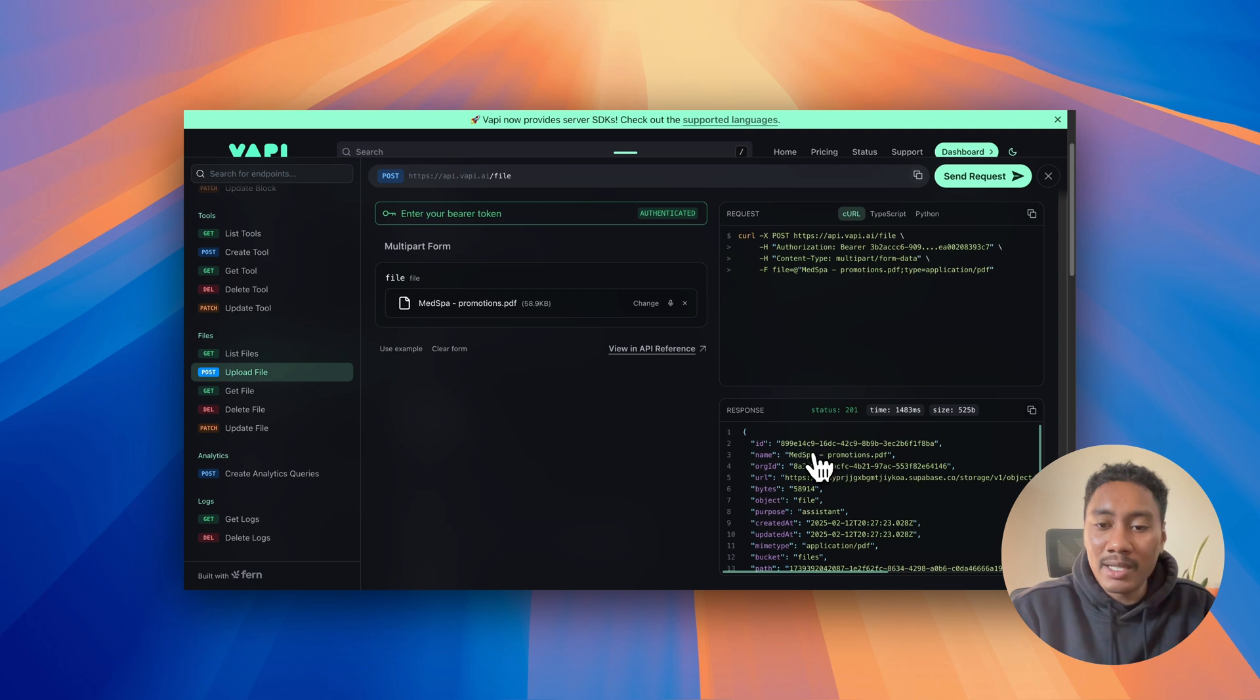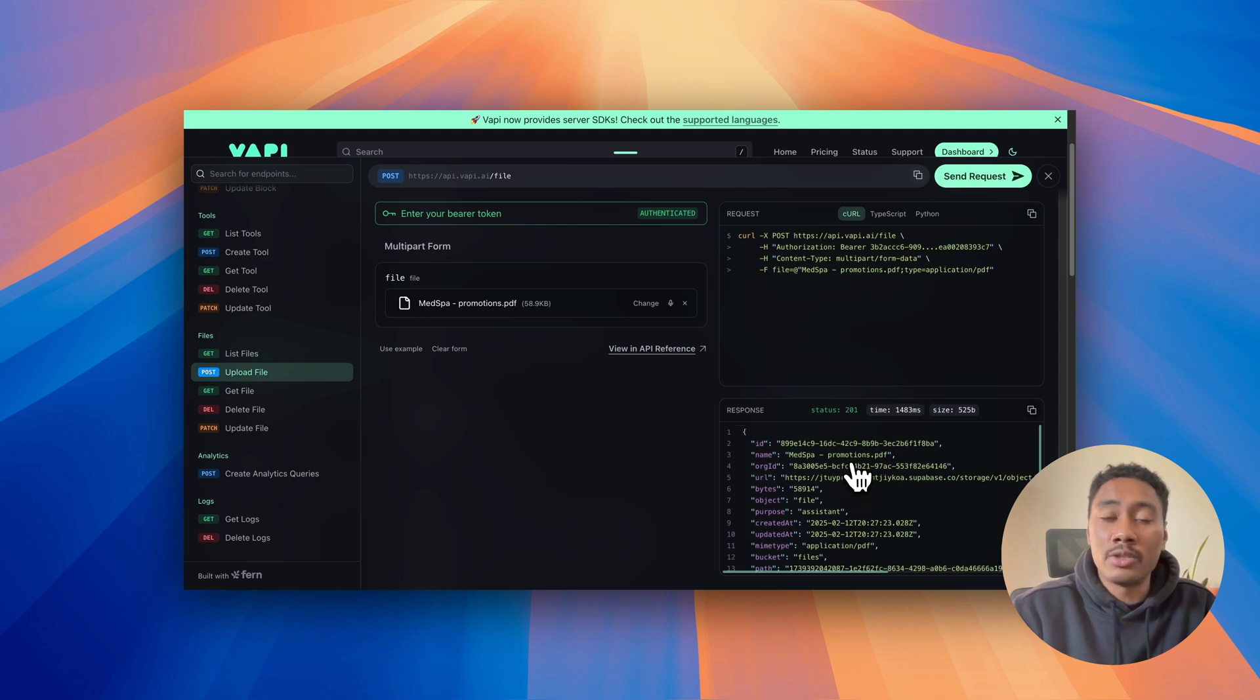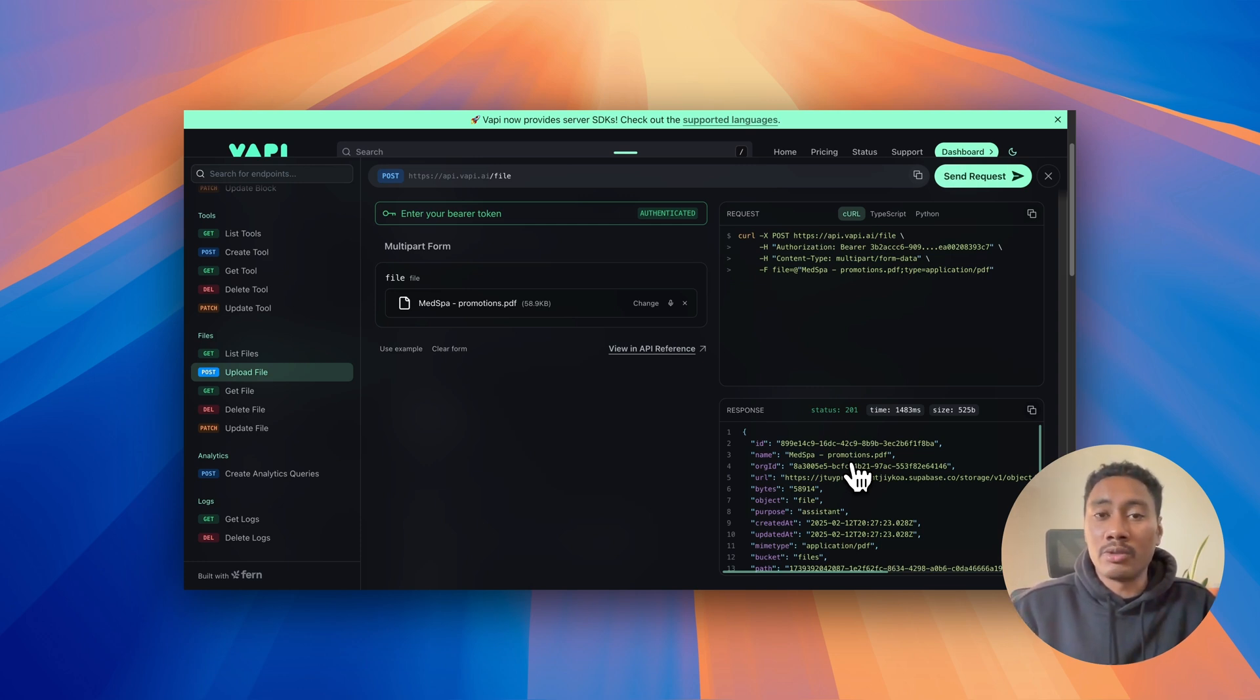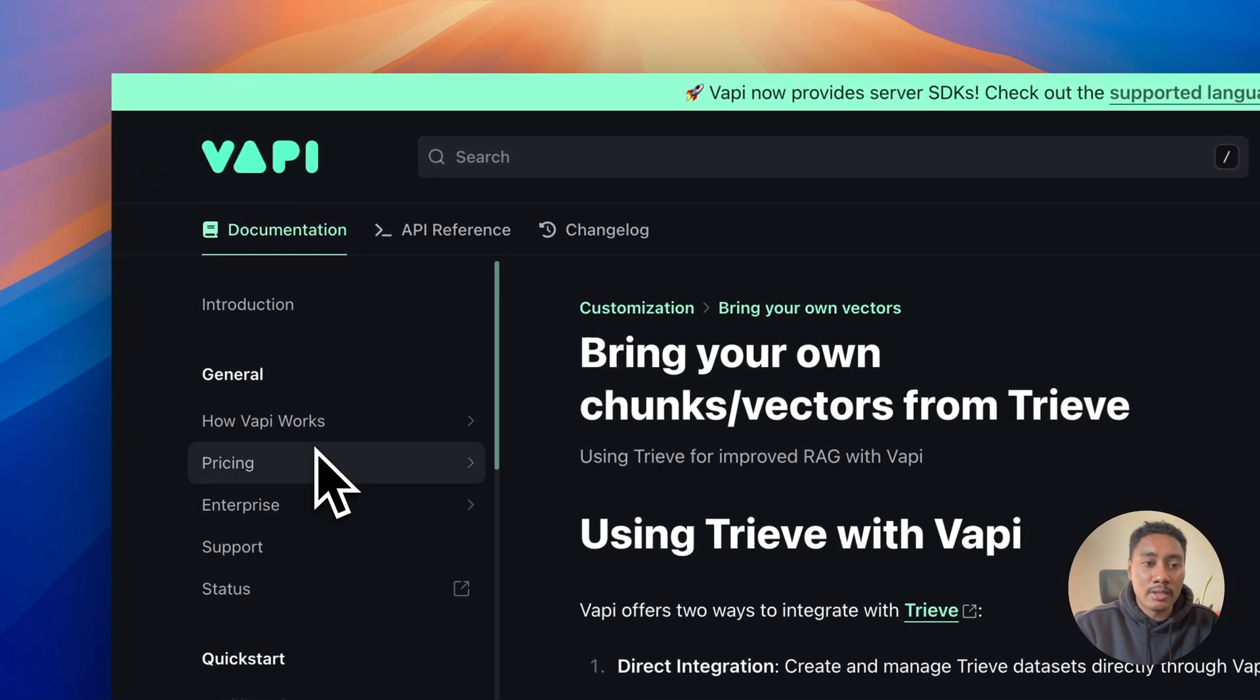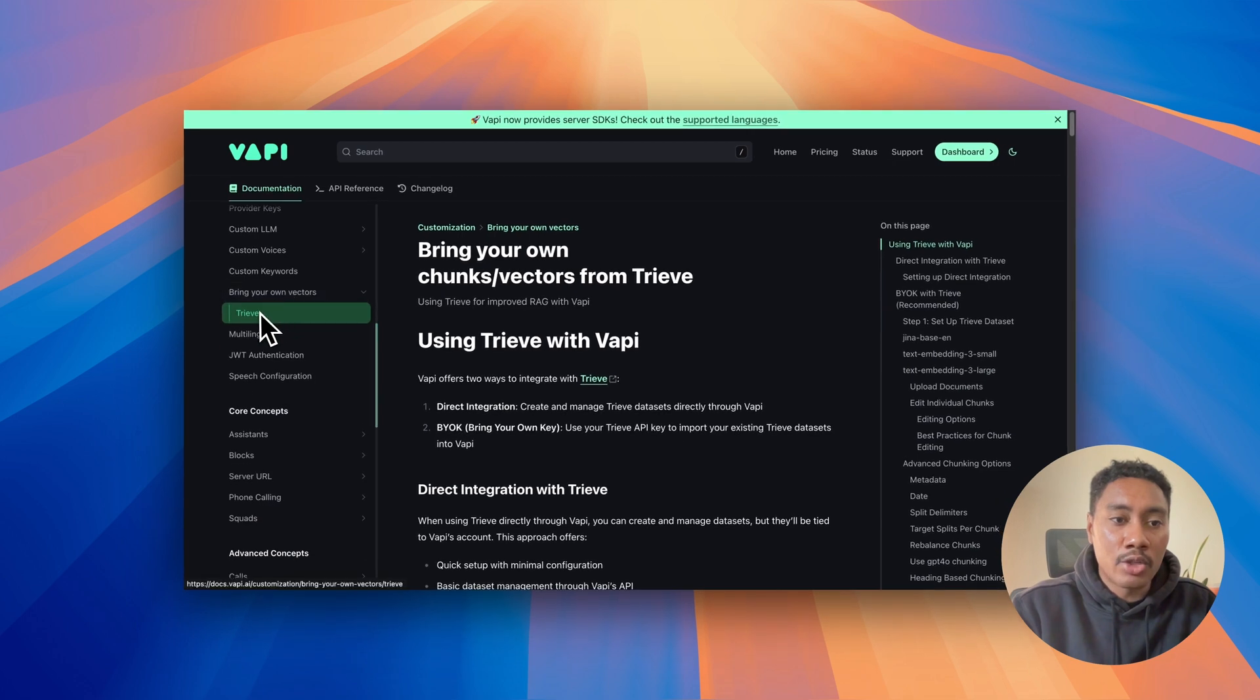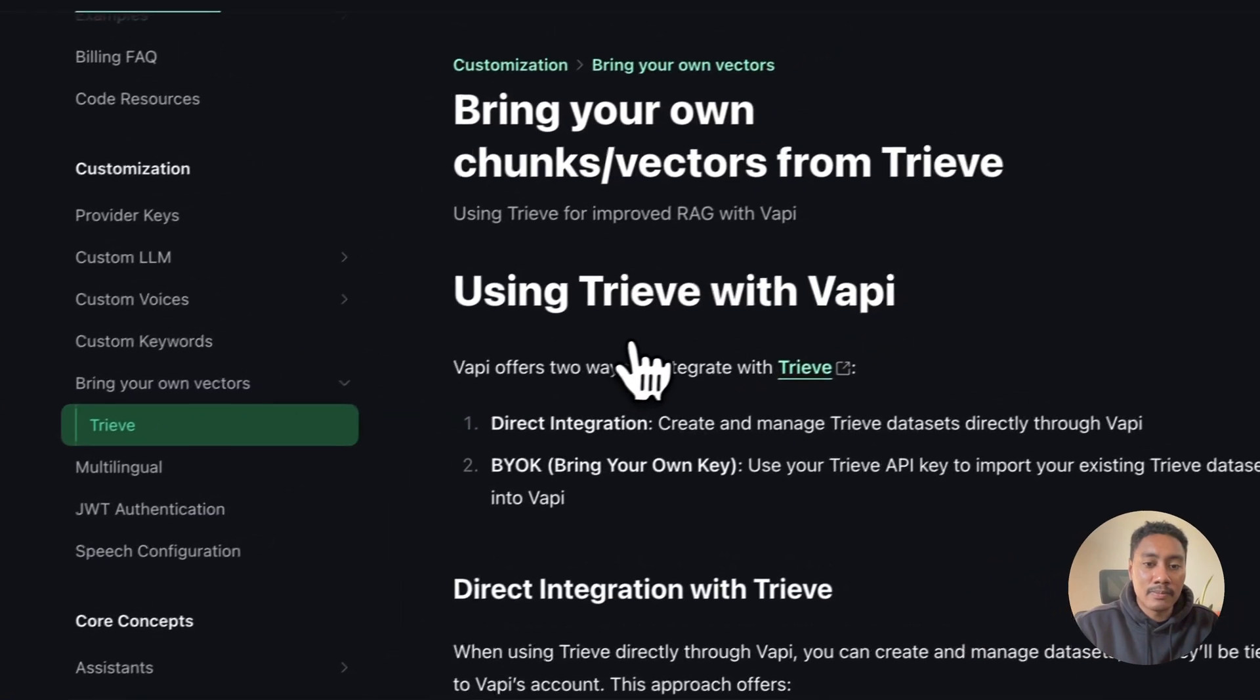Now, what we really need is just the ID and also the URL, which we're going to use to create a knowledge base so that we can use it with our AI assistance. But because we're using Treve, we want to navigate back to the documentation. And you're going to scroll and you're going to go to the customization, bring your own vectors and then select the Treve.